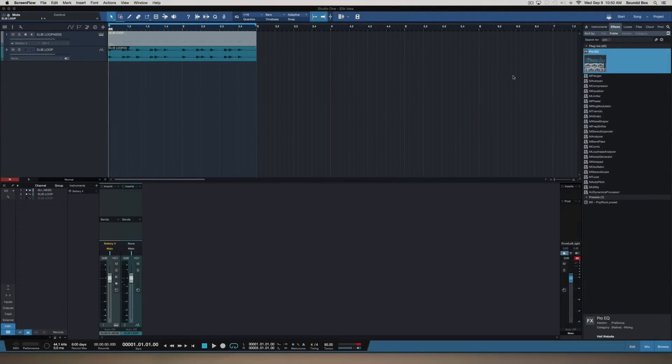I got something pretty cool I want to show you guys here in Studio One 3. It's actually playing with the splitter mode. Some of you guys may or may not know about that mode but I'm going to show you exactly what I'm talking about.